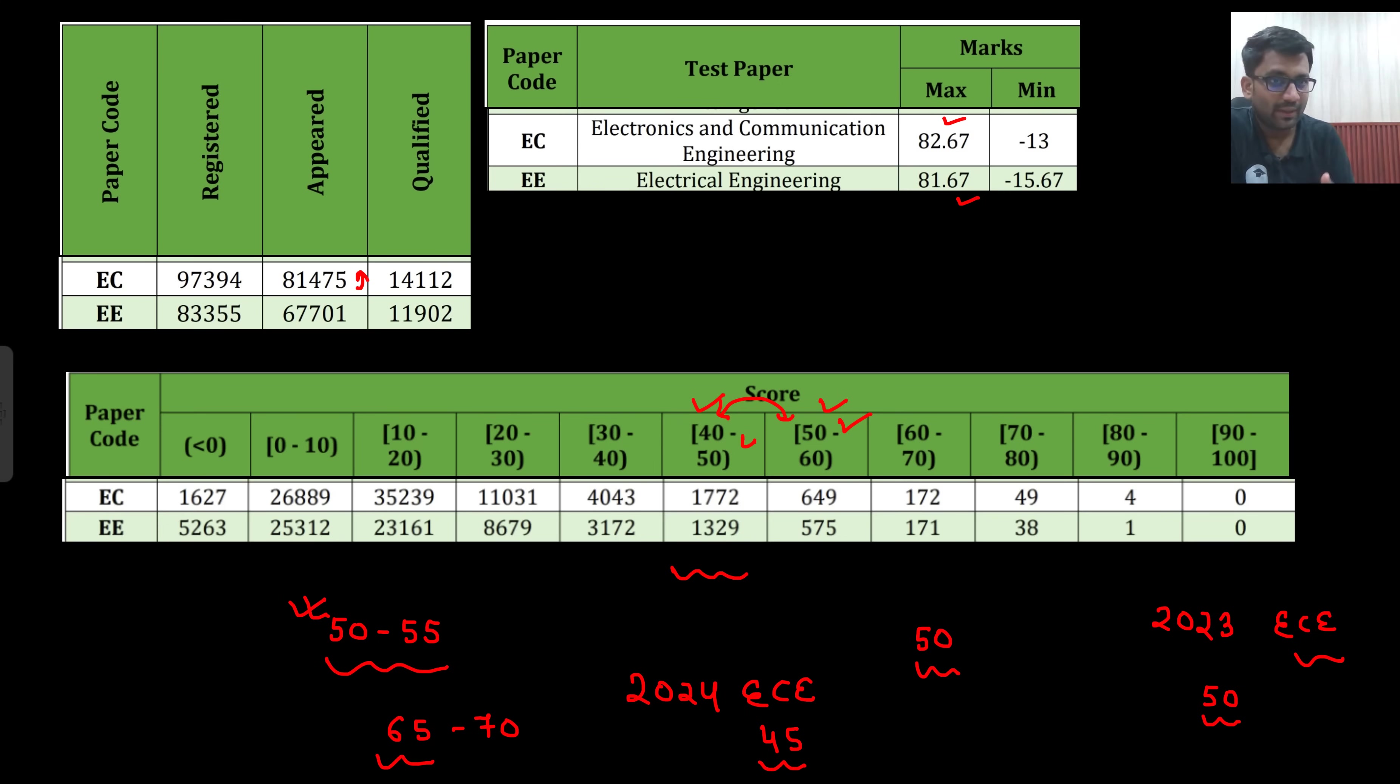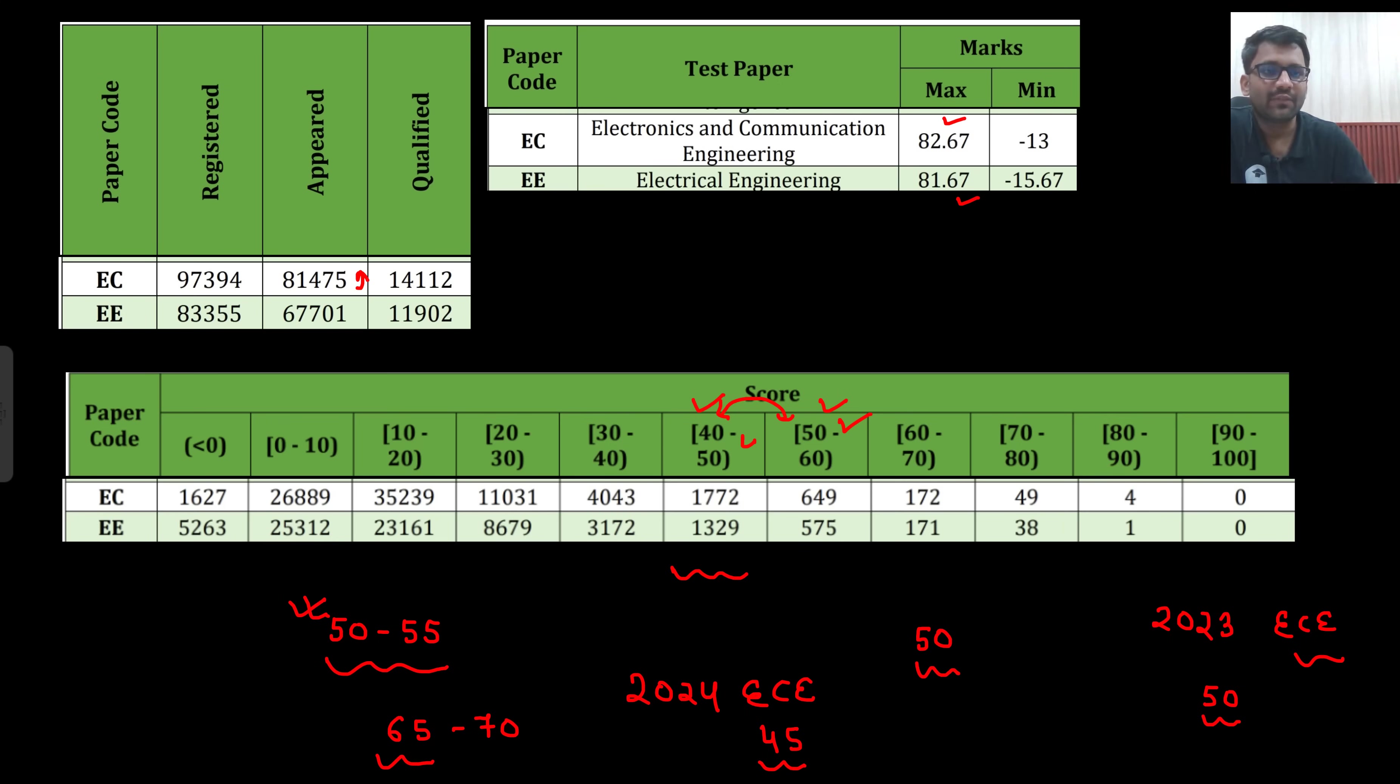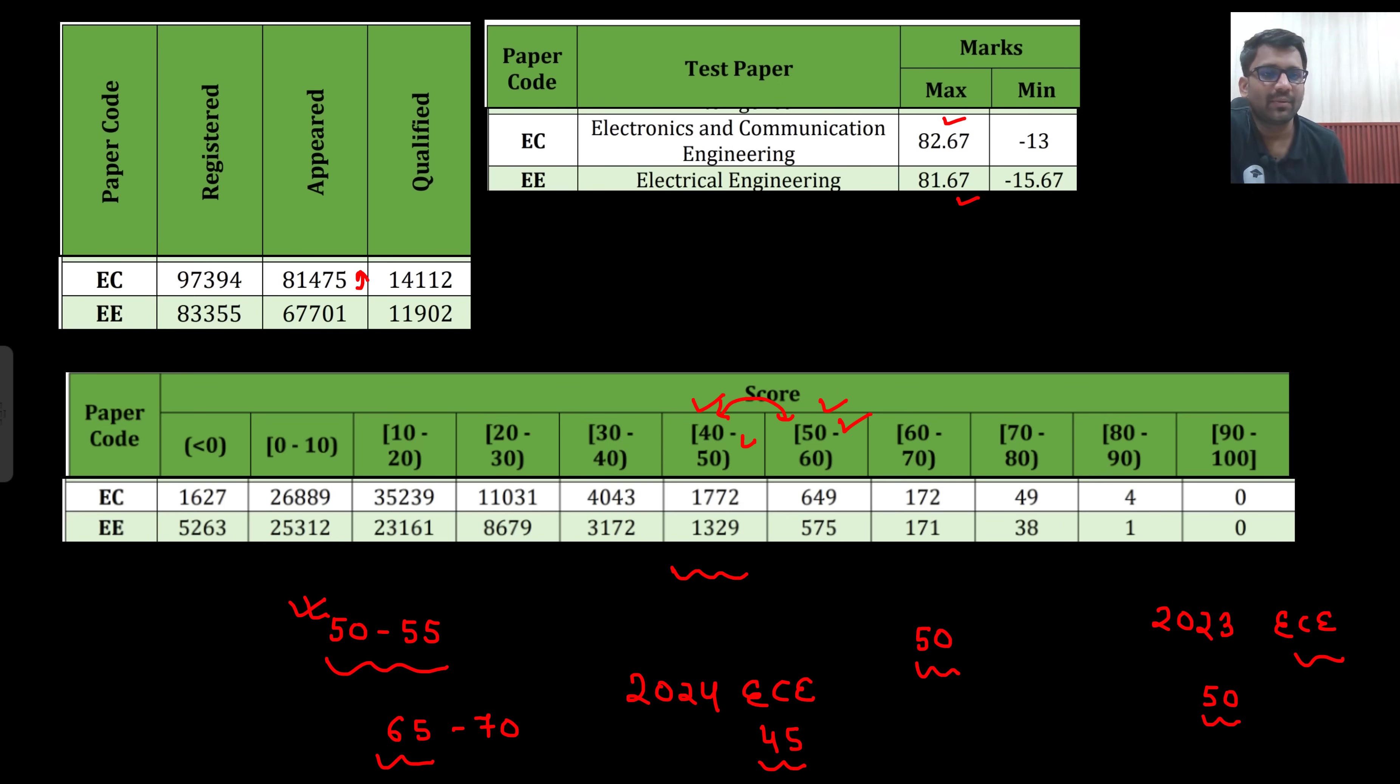Most of the part will be aptitude as well. In aptitude, if you solve 80 to 90% and in the technical part you score more than 50%, your job will be done. So just take it as a motivation and keep on preparing. Thank you very much. Happy learning. If you are having any other query, you can write down in the comment section. Thank you.